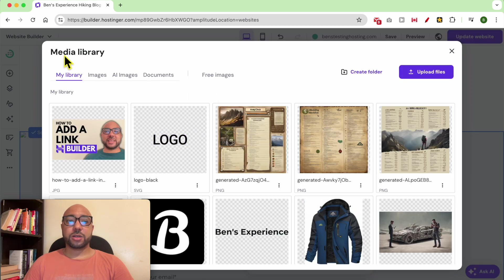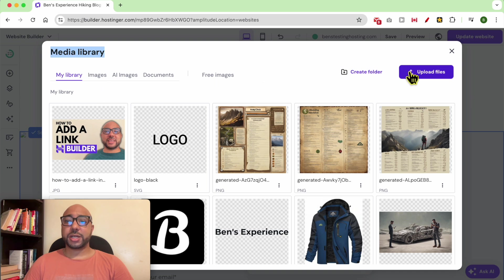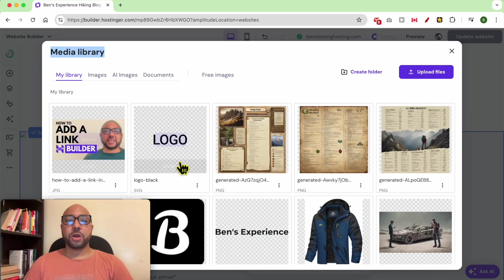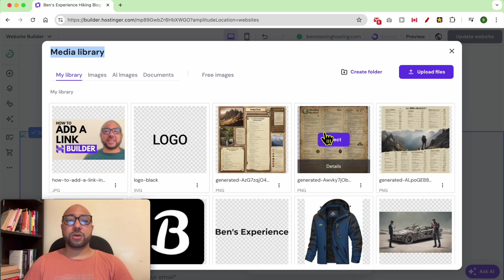You are sent directly to your media library, from where you can upload a new photo from your computer, use free images from the Unsplash library, or use one of your already uploaded images.